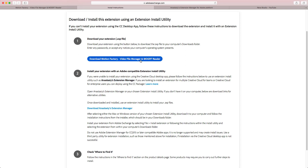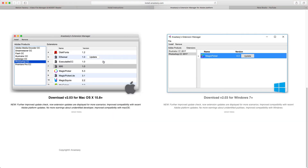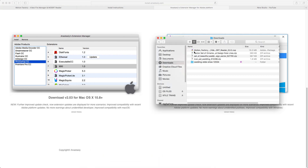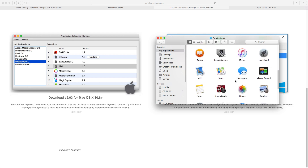First, download the Motion Factory plugin - or preset, whatever they call it. Second, download the Extension Manager. There's an option for Mac and PC users. When you download, you will find it in your downloads folder. I already have the Motion Factory file, and I've already moved the Extension Manager to applications.